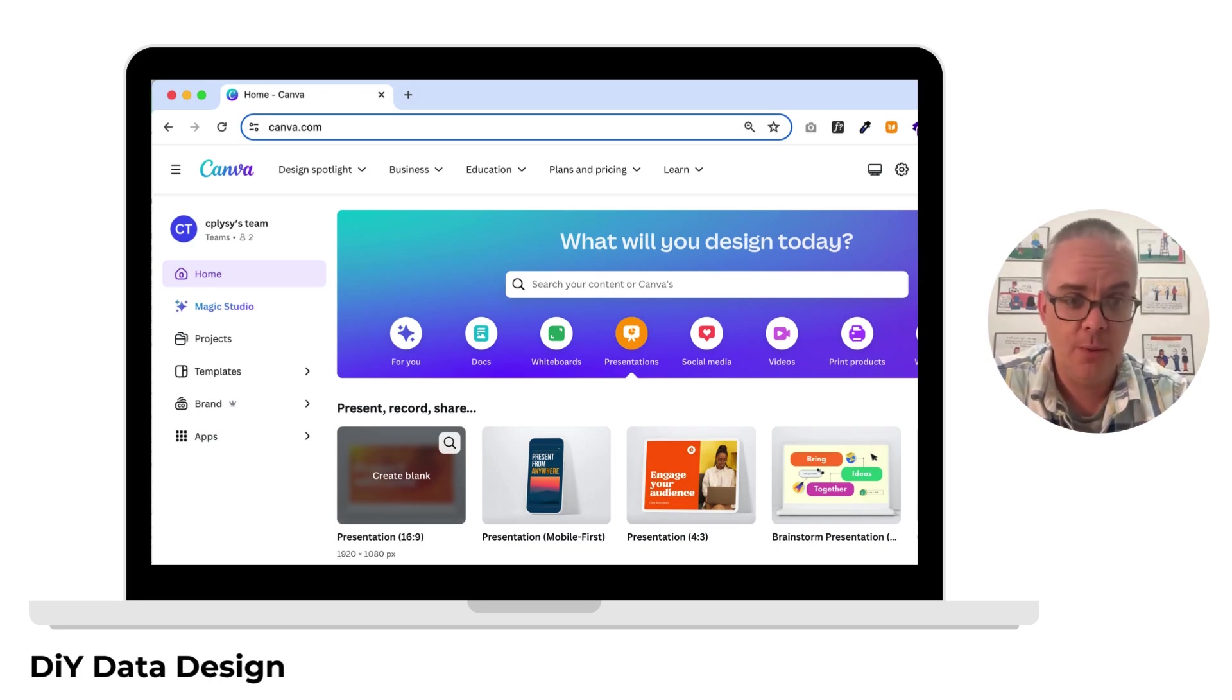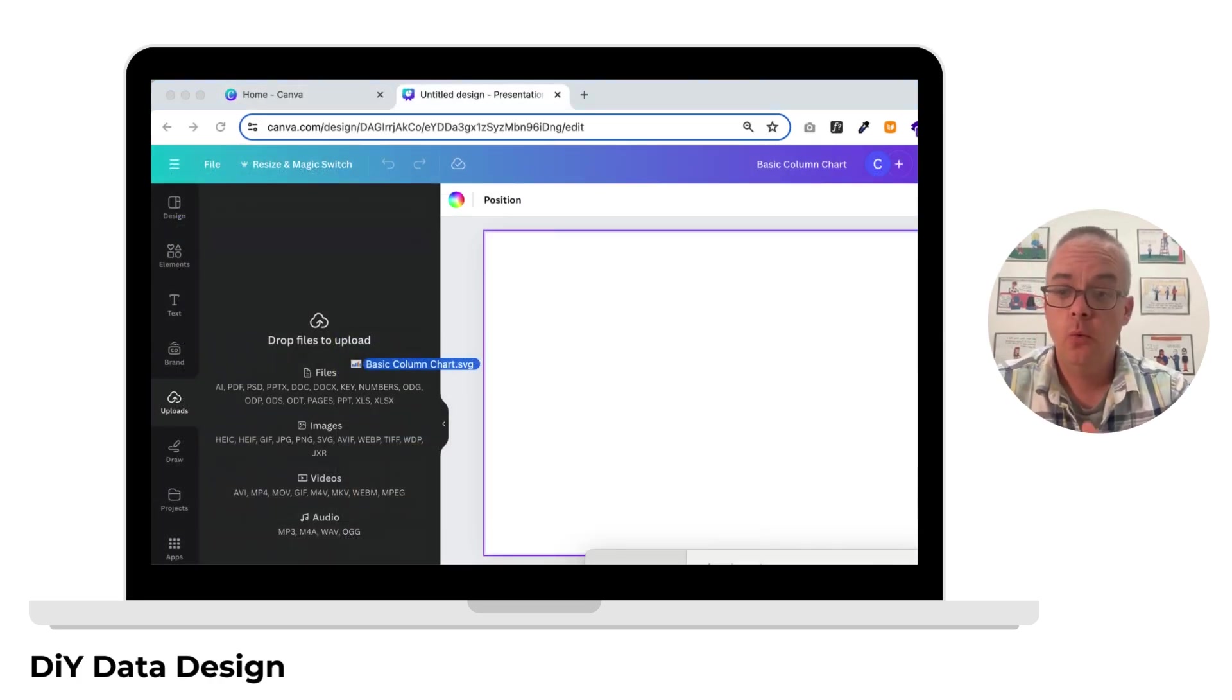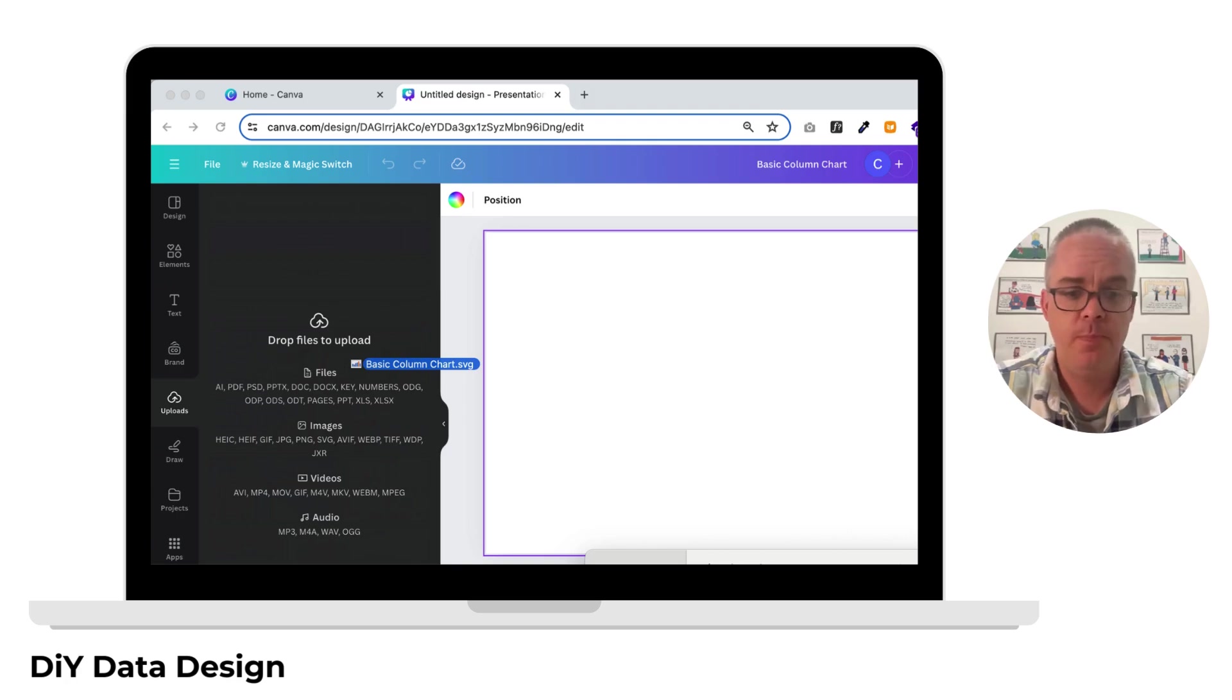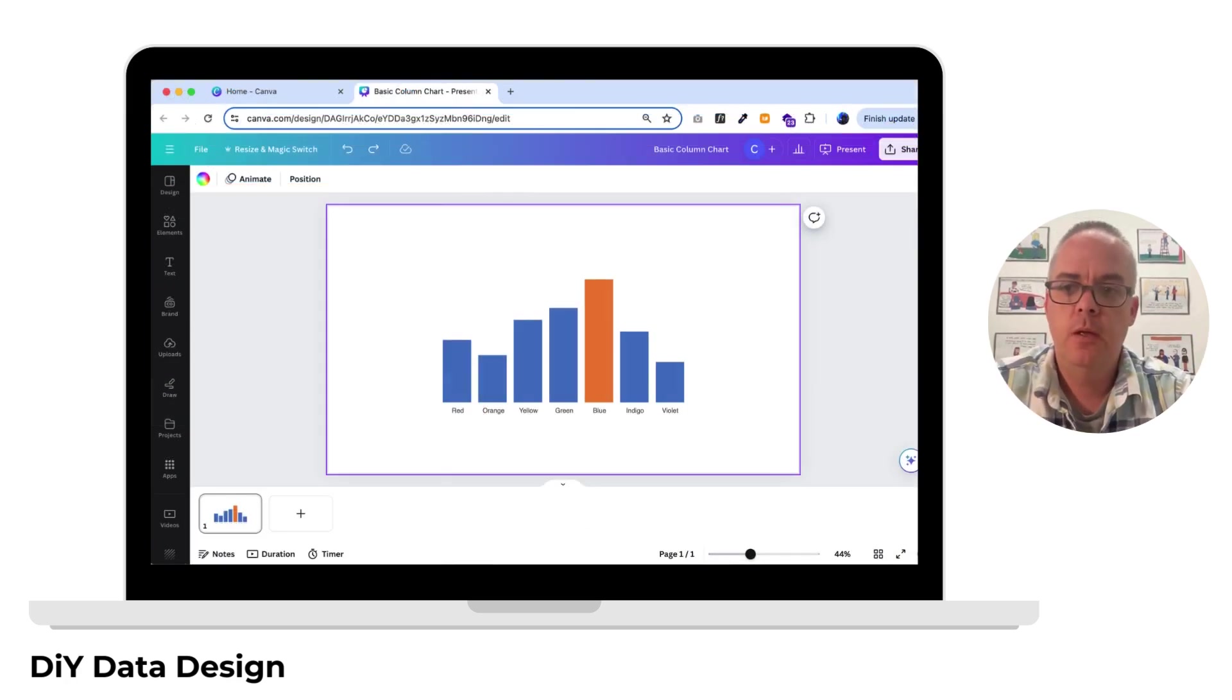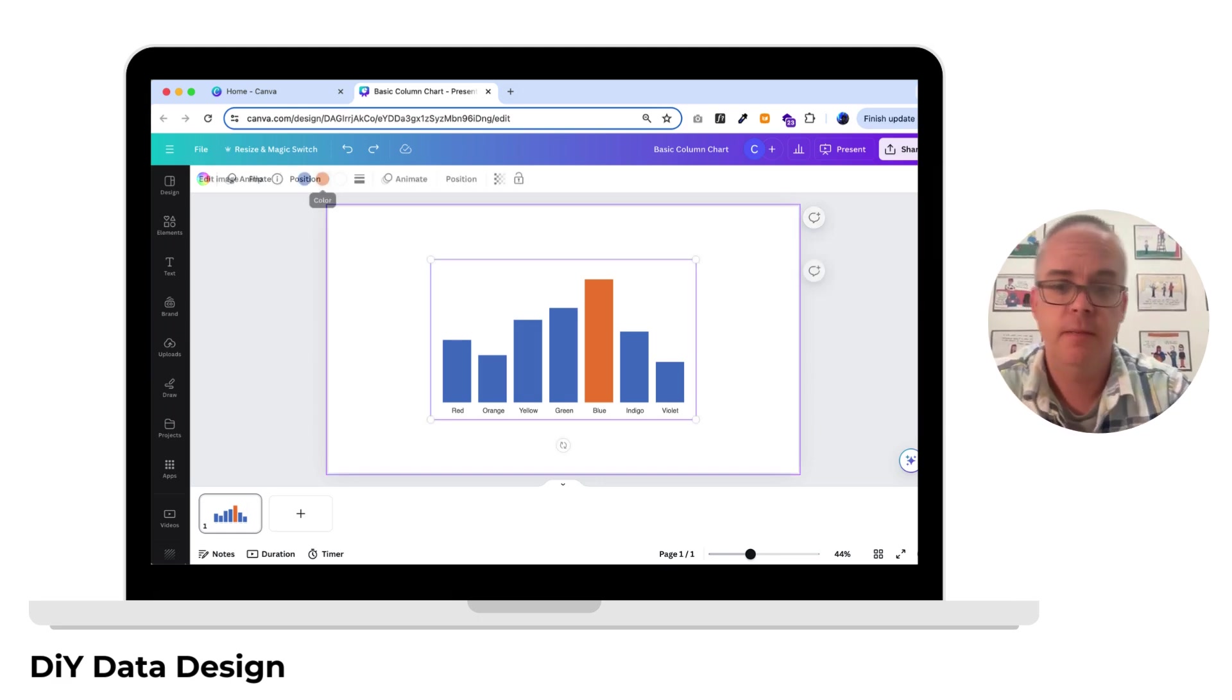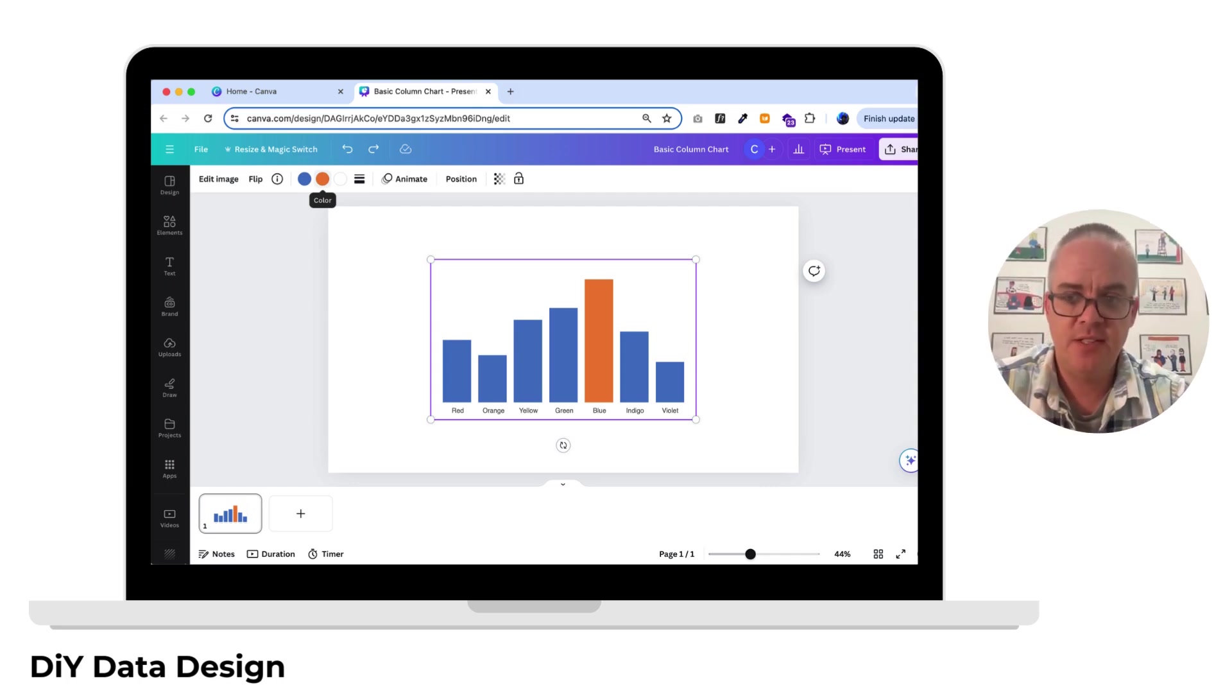Once I have a blank document, I can just drag and drop the SVG chart I just created in Excel. Just drag it, drop it right in there. Okay, now that the chart is in Canva, let's make it into a little annotated infographic.